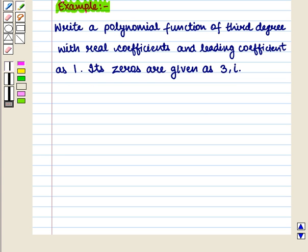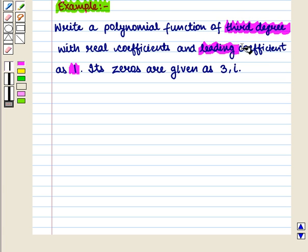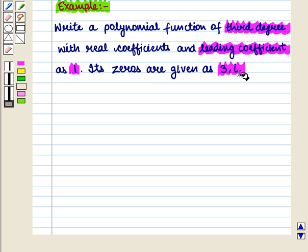Let us consider an example. Write a polynomial function of third degree with real coefficients and leading coefficient 1, whose zeros are given as 3 and i.